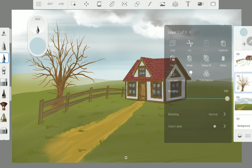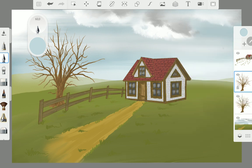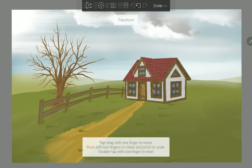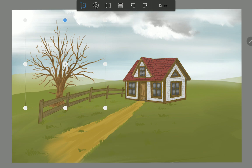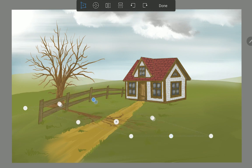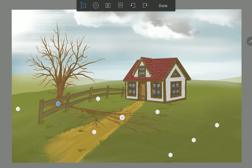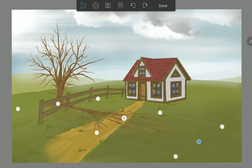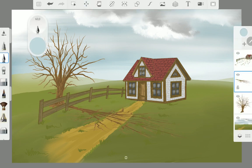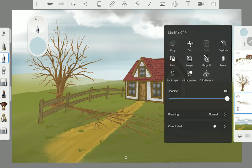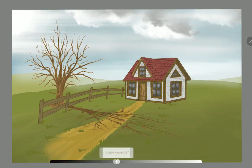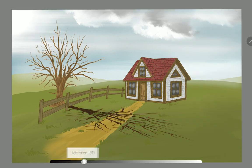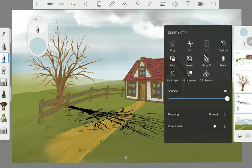For the tree shadow we duplicate the tree layer and decide with the transformation tool from where the light is shining. Now with the HSL adjustment tool we lower the contrast to the max and lower the opacity to the point we like.